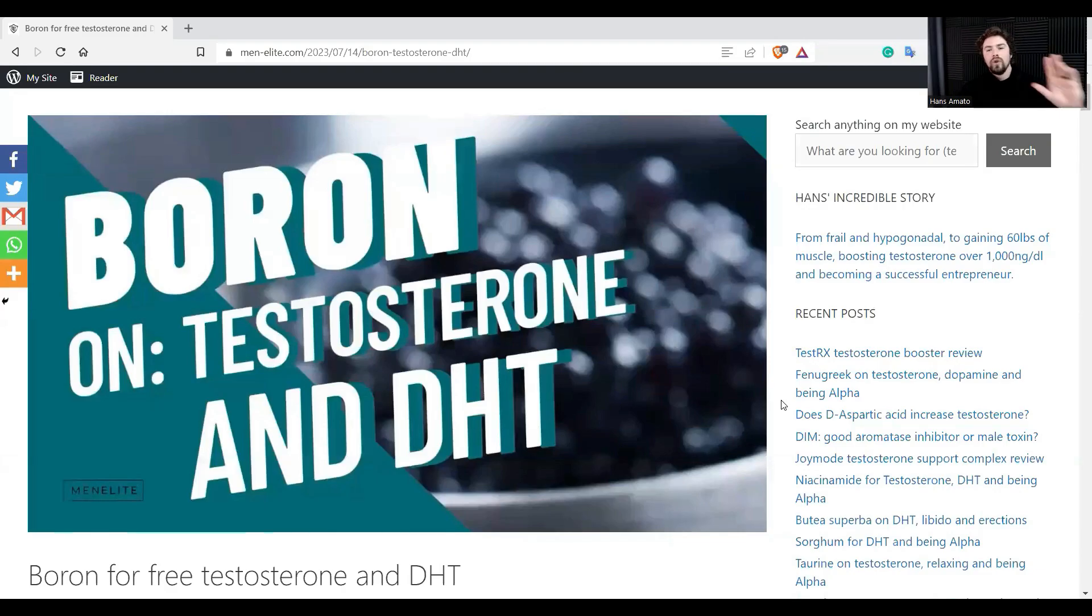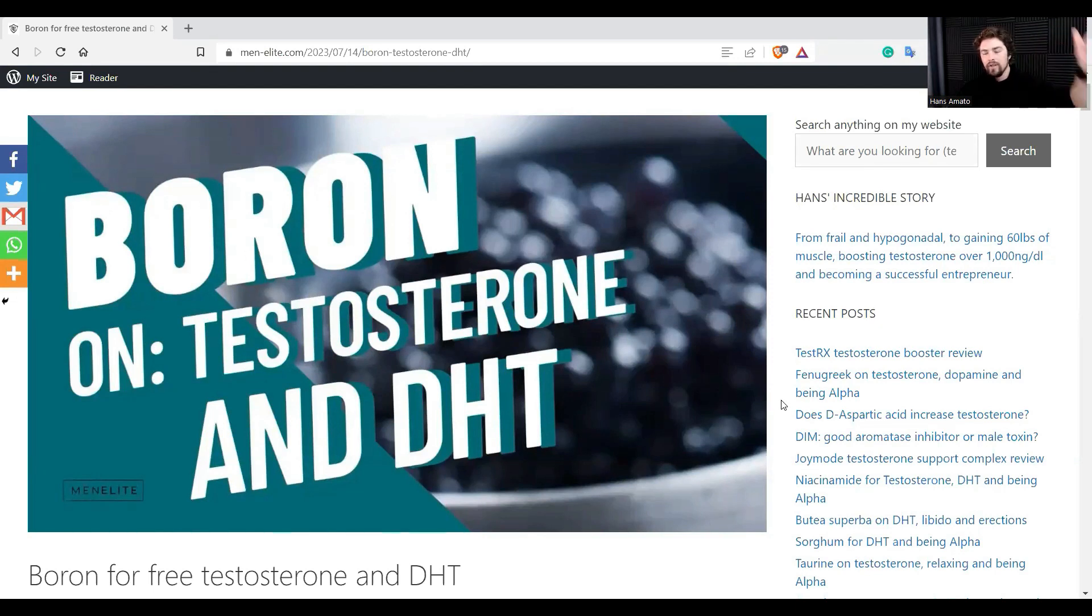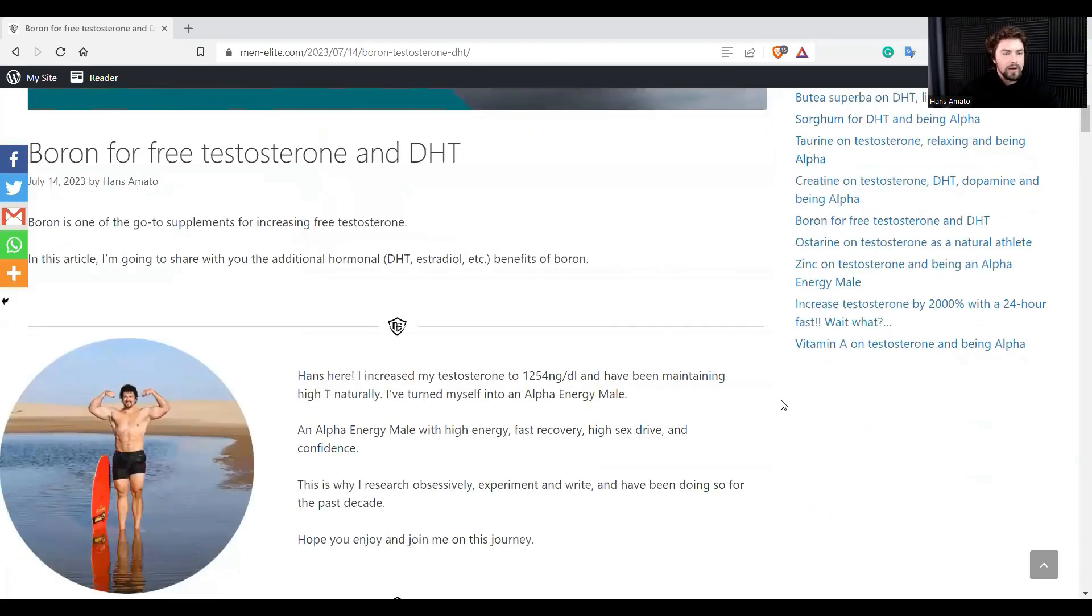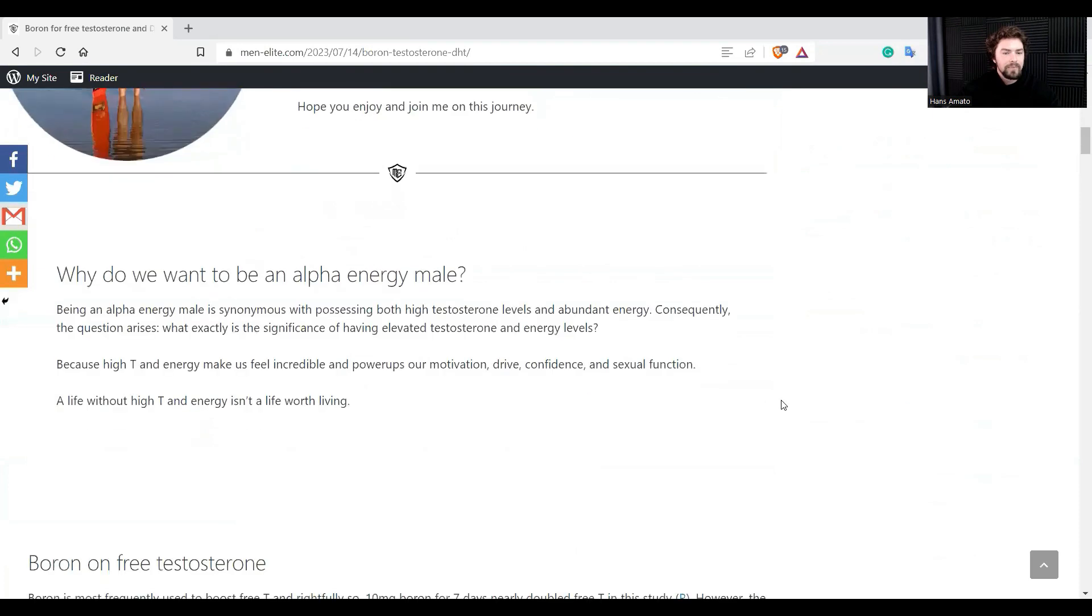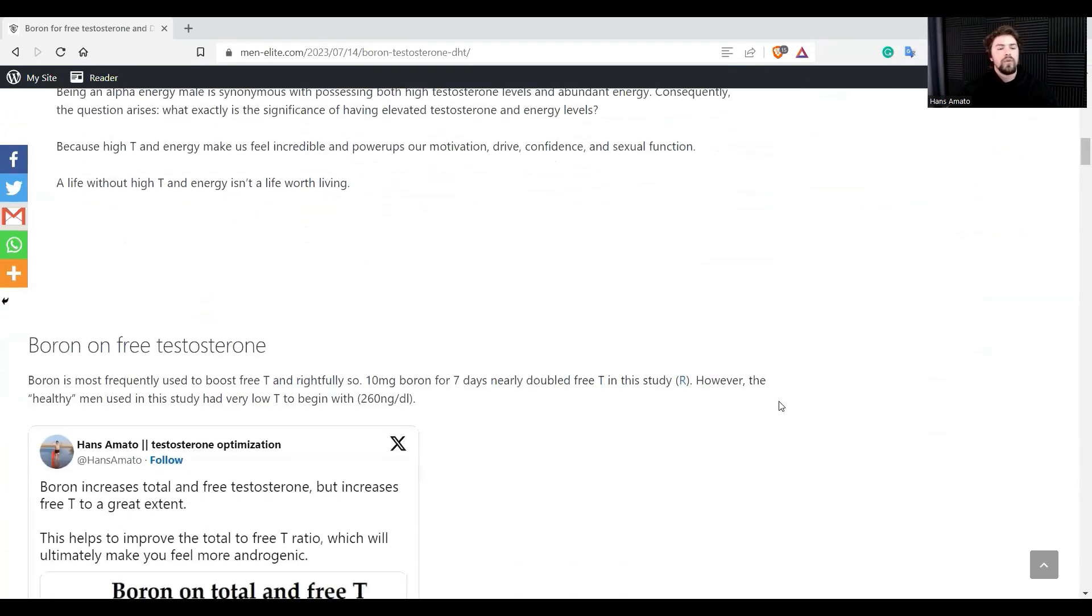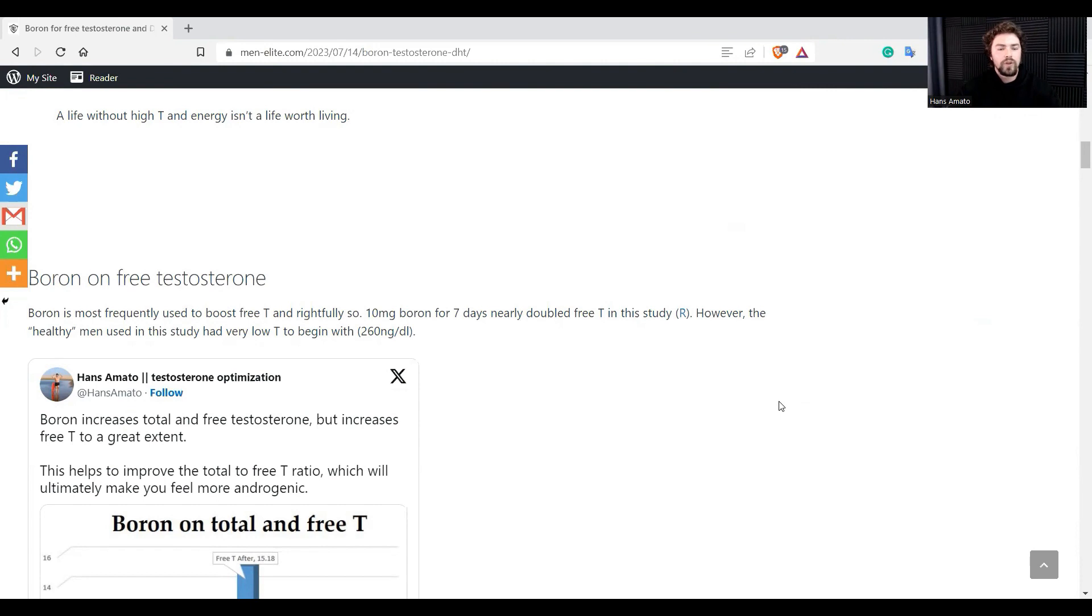All right, so this is the article that I wrote. If you want to check it out, get to the references, all the good stuff, link will be in the description. Let's slide in. Boron on free testosterone - this is literally why most people use boron in the first place, because it increases free testosterone or it's been reported to increase free testosterone.